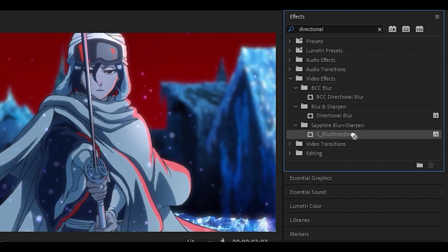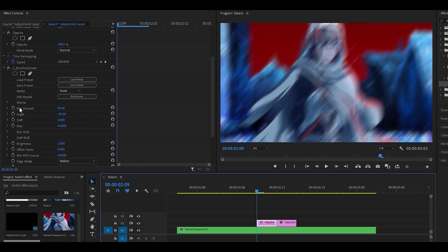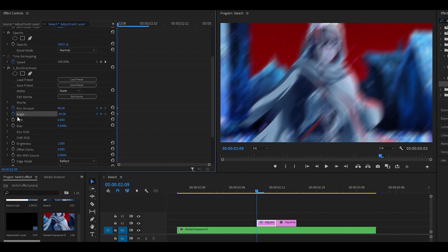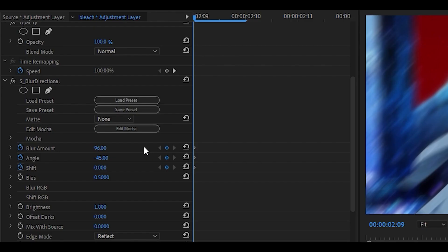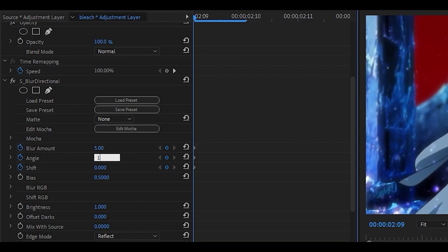Next, search for Directional Blur and add the Sapphire version onto the adjustment layer. Keyframe the blur amount, angle, and shift. Change the blur amount to 5, angle to 180, but keep shift at 0. Move to the next keyframe and set it to 25, 90, and shift to -2.